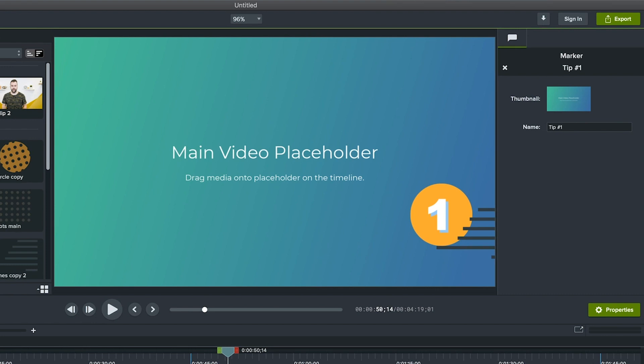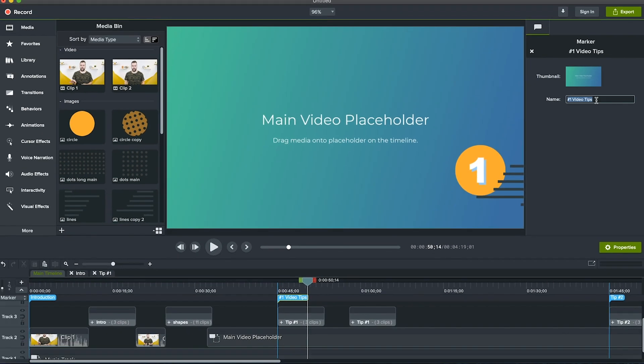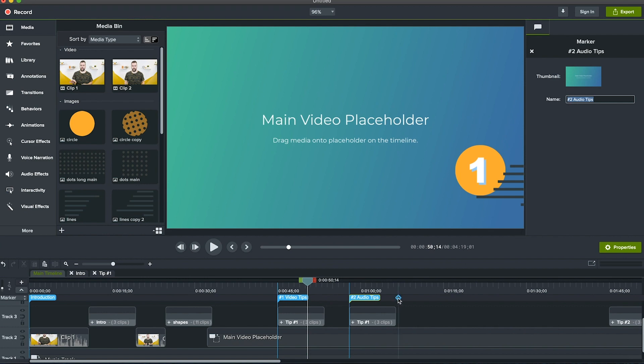So make sure to title each marker with something the viewer will learn in that section that's pertinent to the topic. You can also slide them along the timeline to move them to where you need them to be and click the plus to add more.